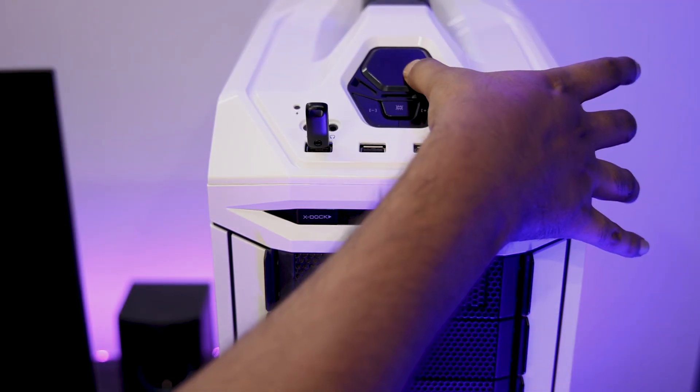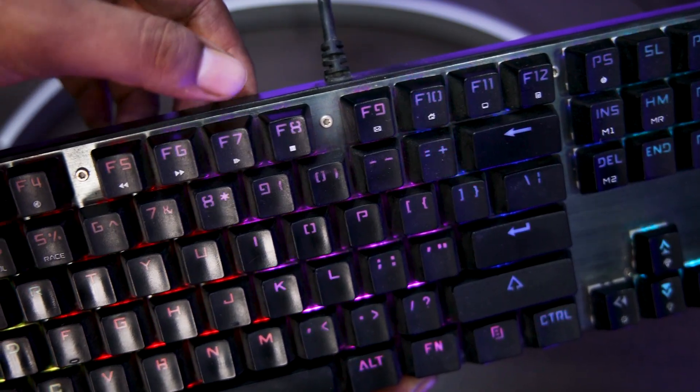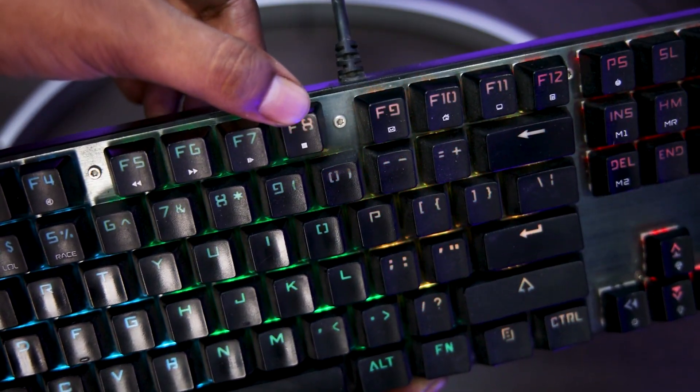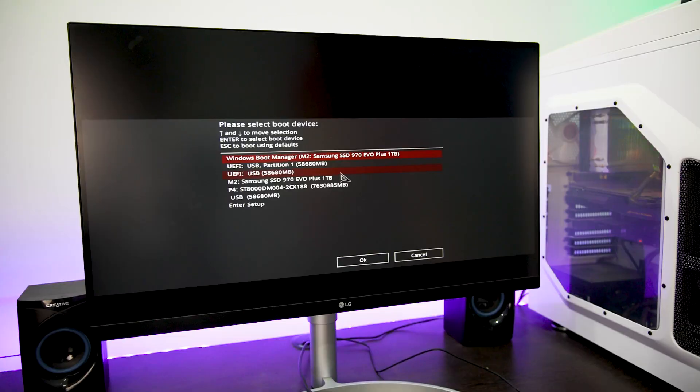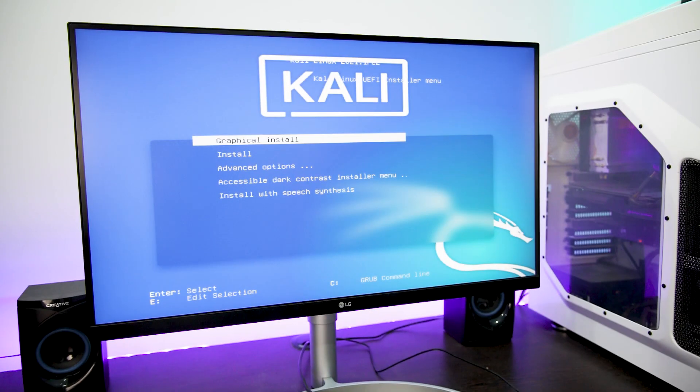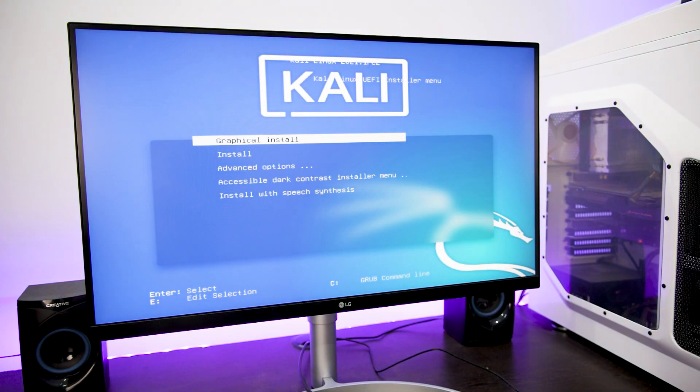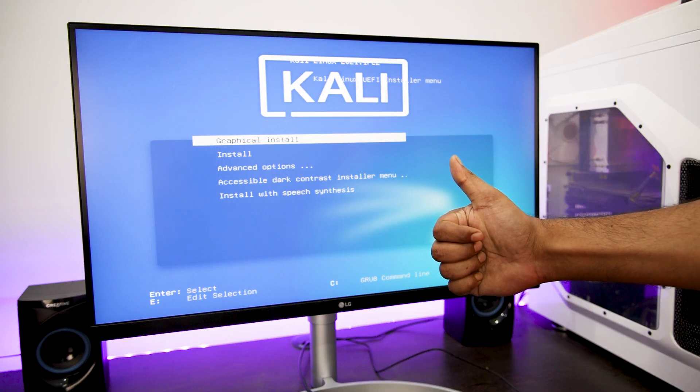Now quickly press the boot menu key of your system. Now in the boot menu, select the USB drive. And once you have selected, you will see the setup of Kali Linux. Now you can continue with the installation.